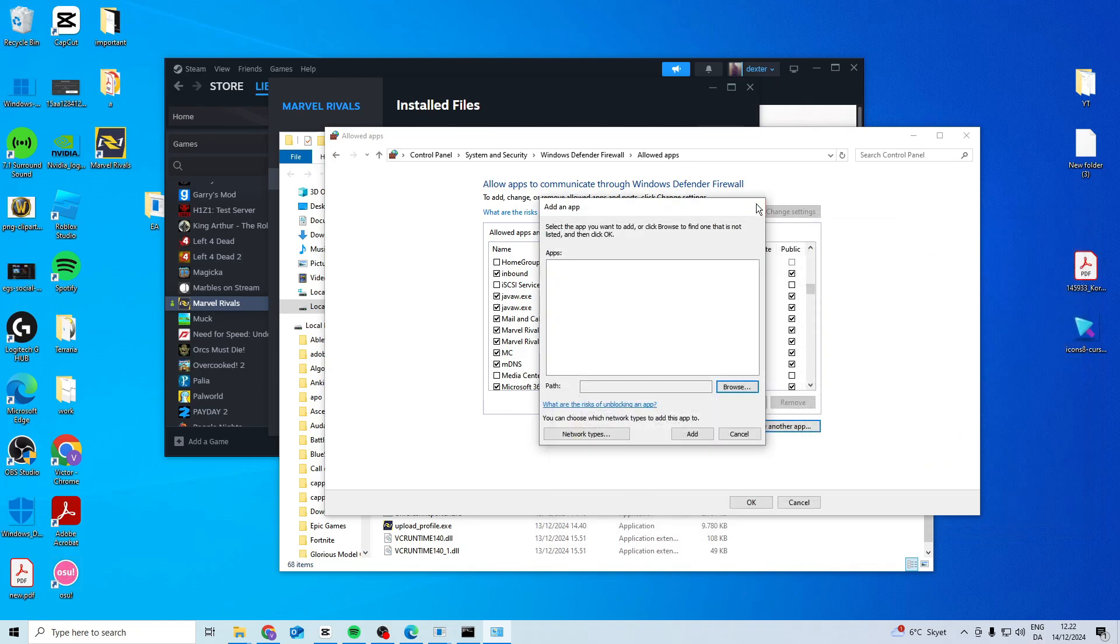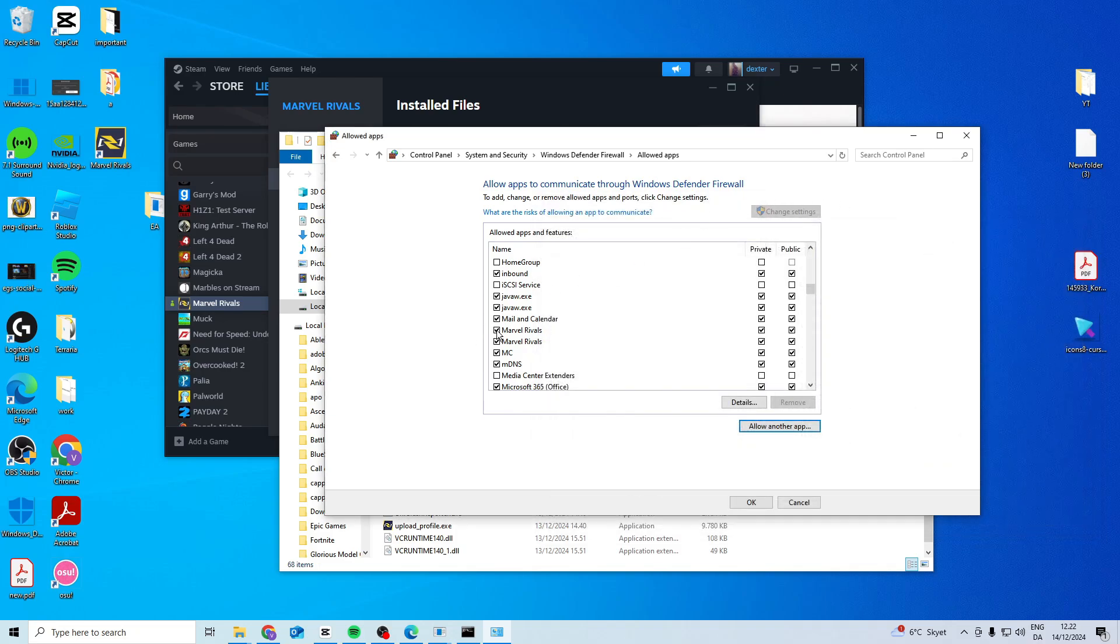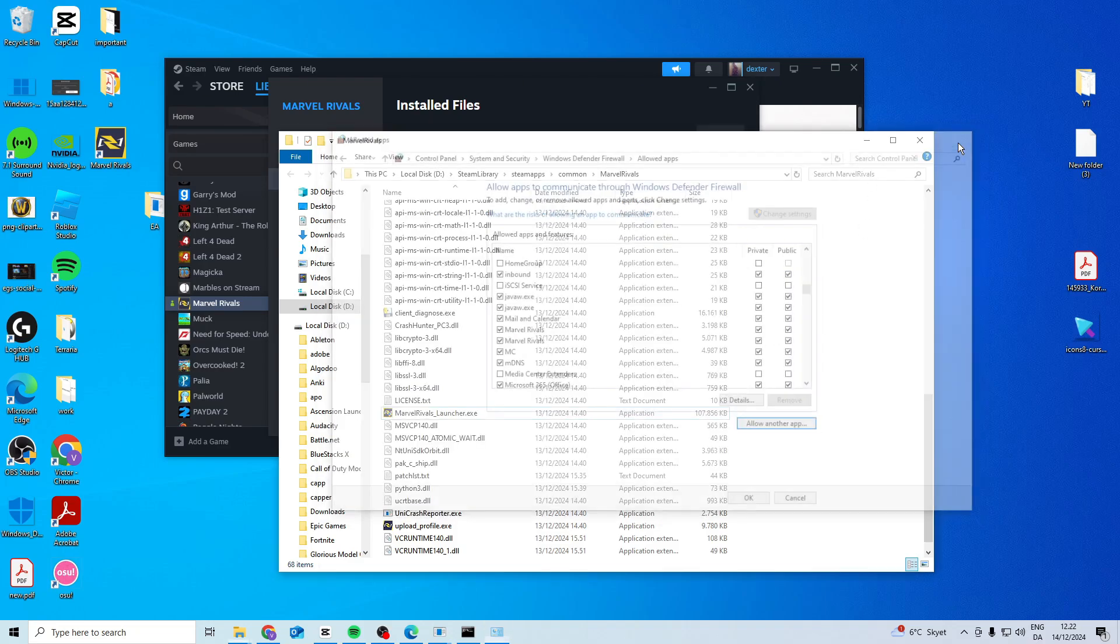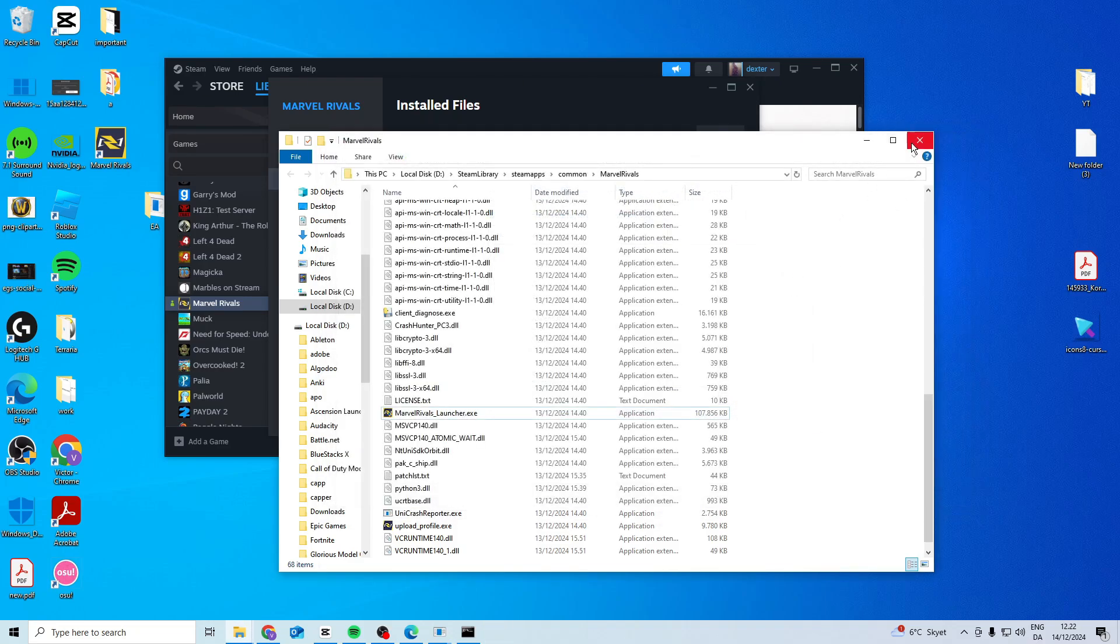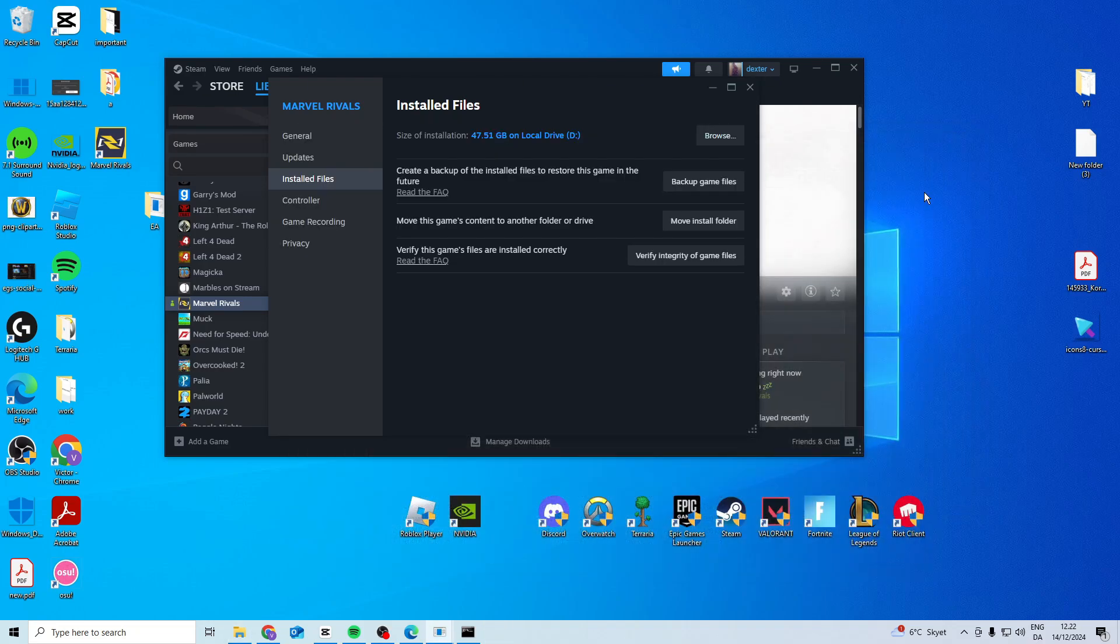If you already have it listed, make sure all three boxes are ticked. If you have multiple Marvel Rivals entries, do it on all of them. After that, close it down and check if it works.